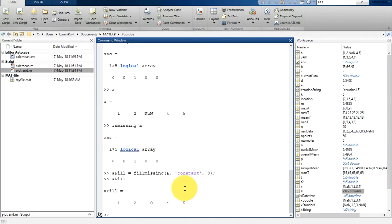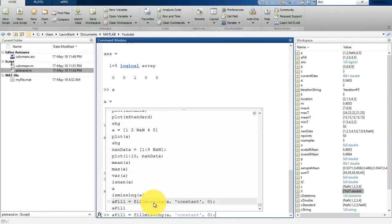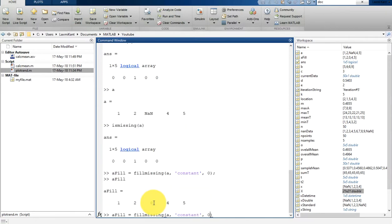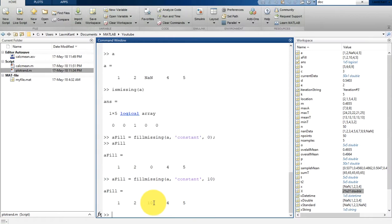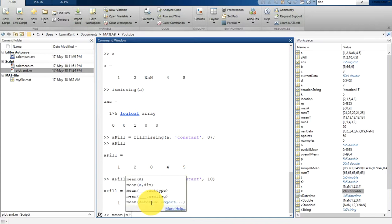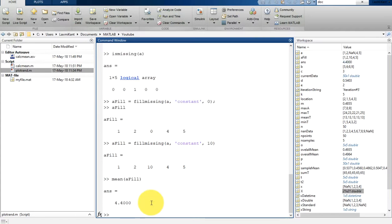You will notice that that NaN has been replaced with the zero. In a similar way, if you replace it with the 10, you can see here it has been replaced with the 10. Now you can find a mean of that NaN replaced value.